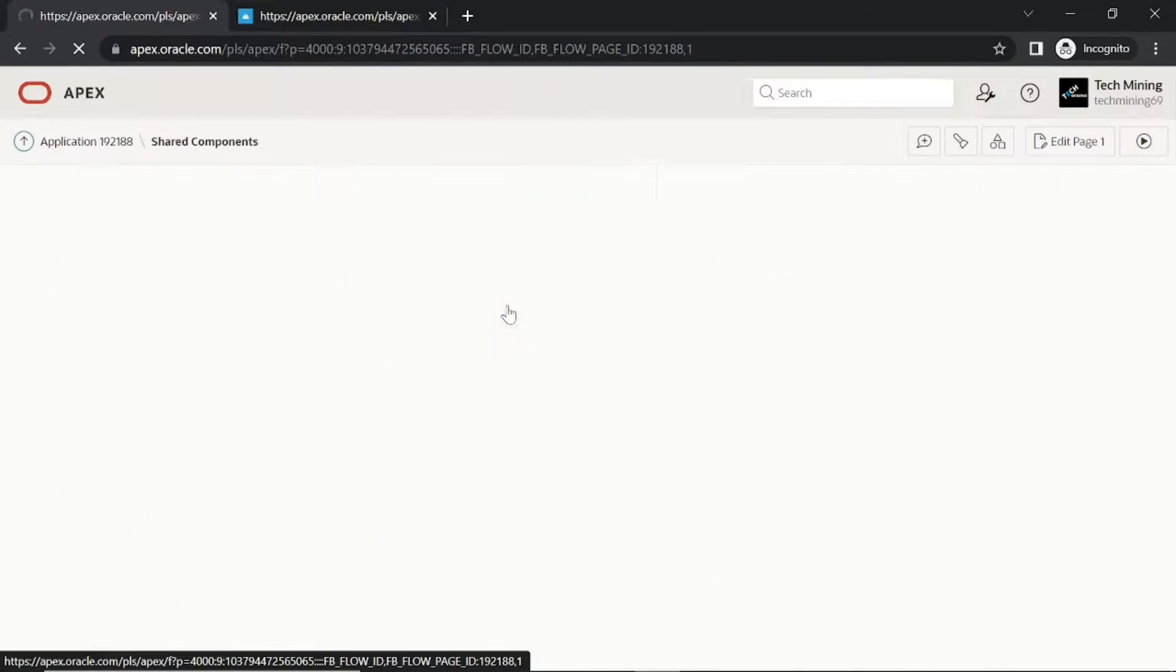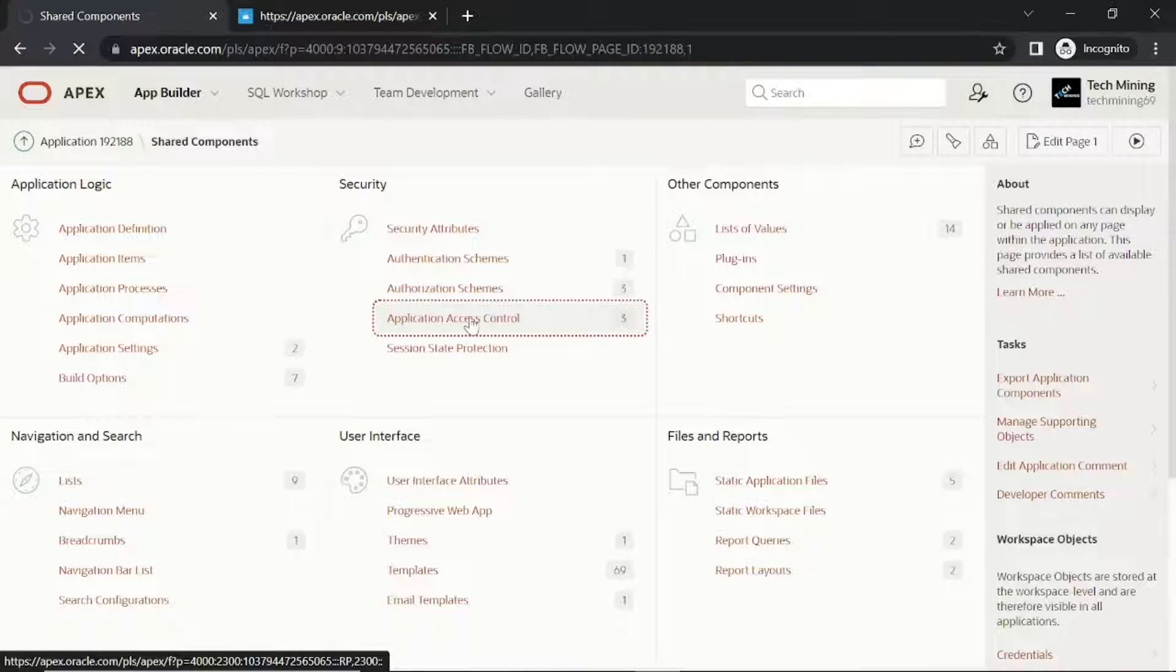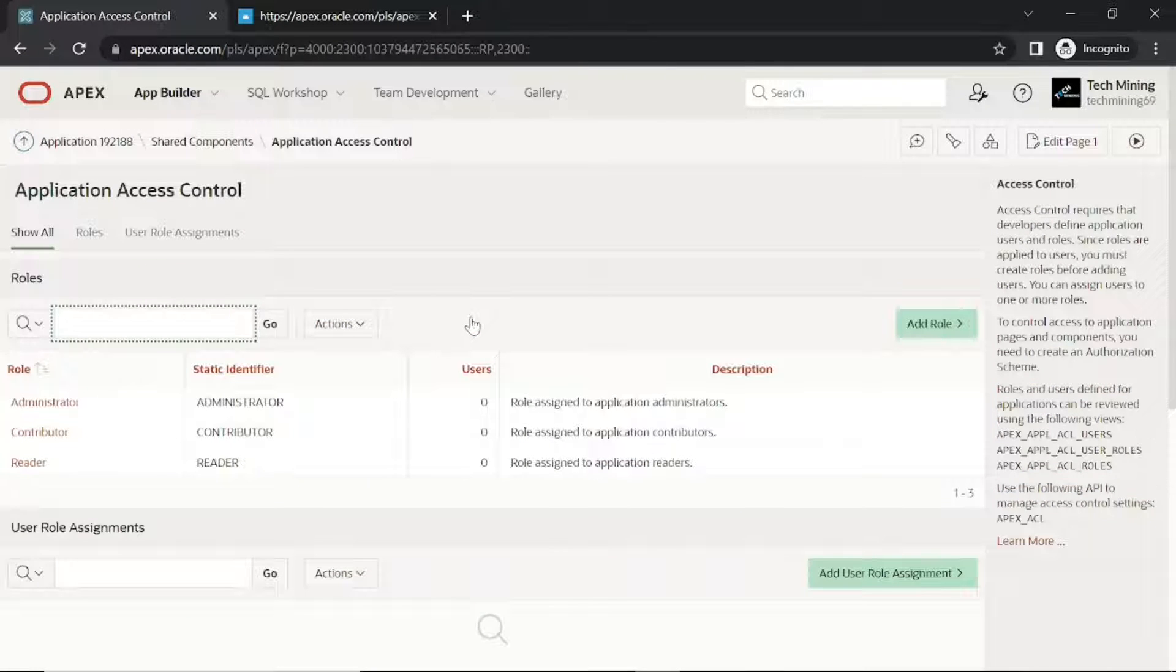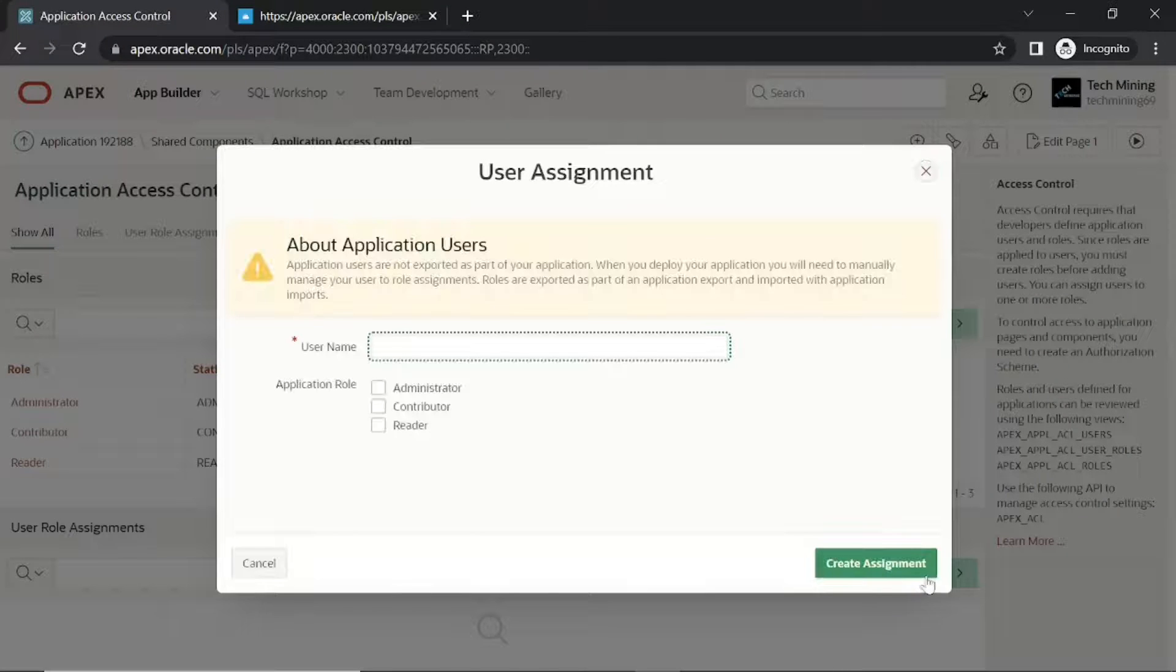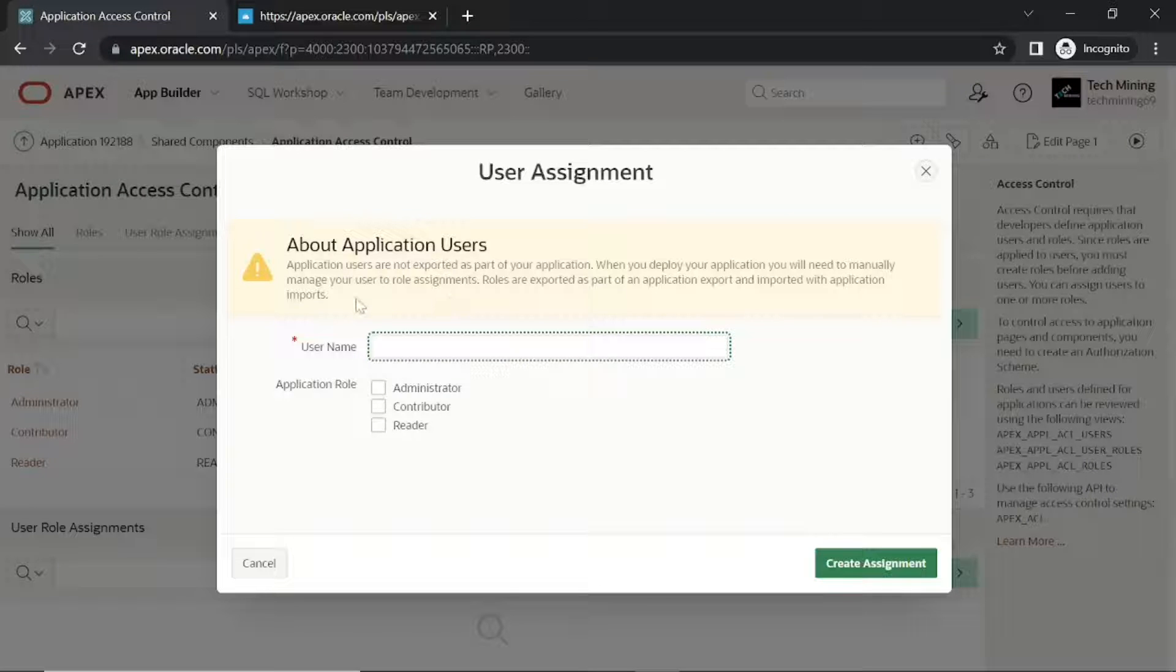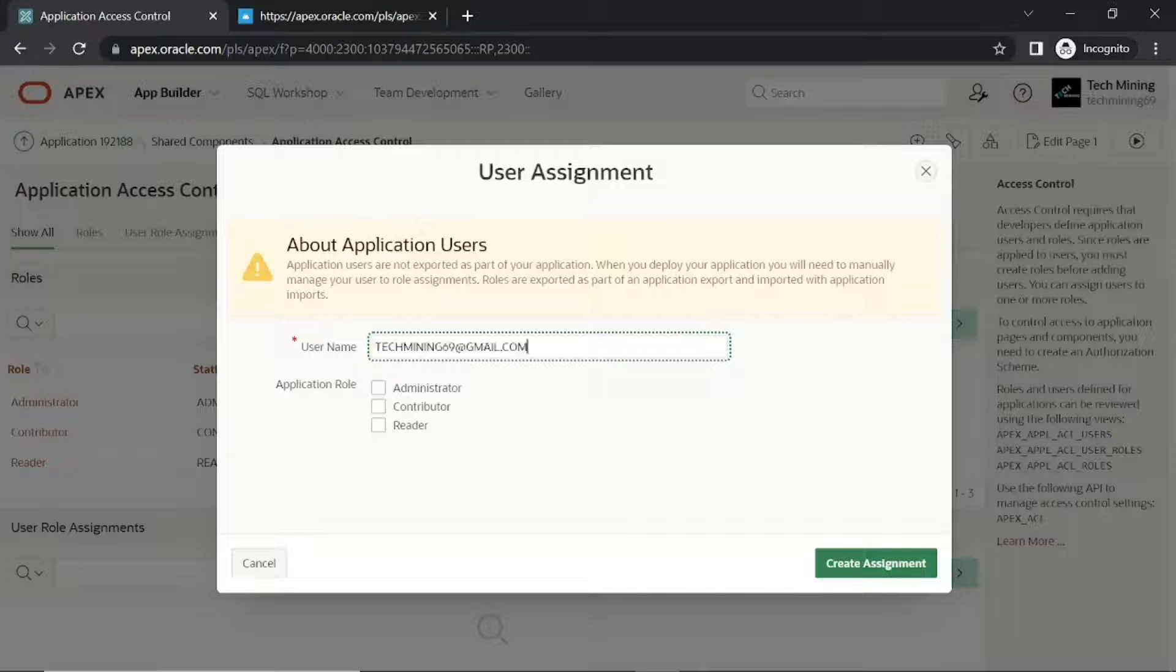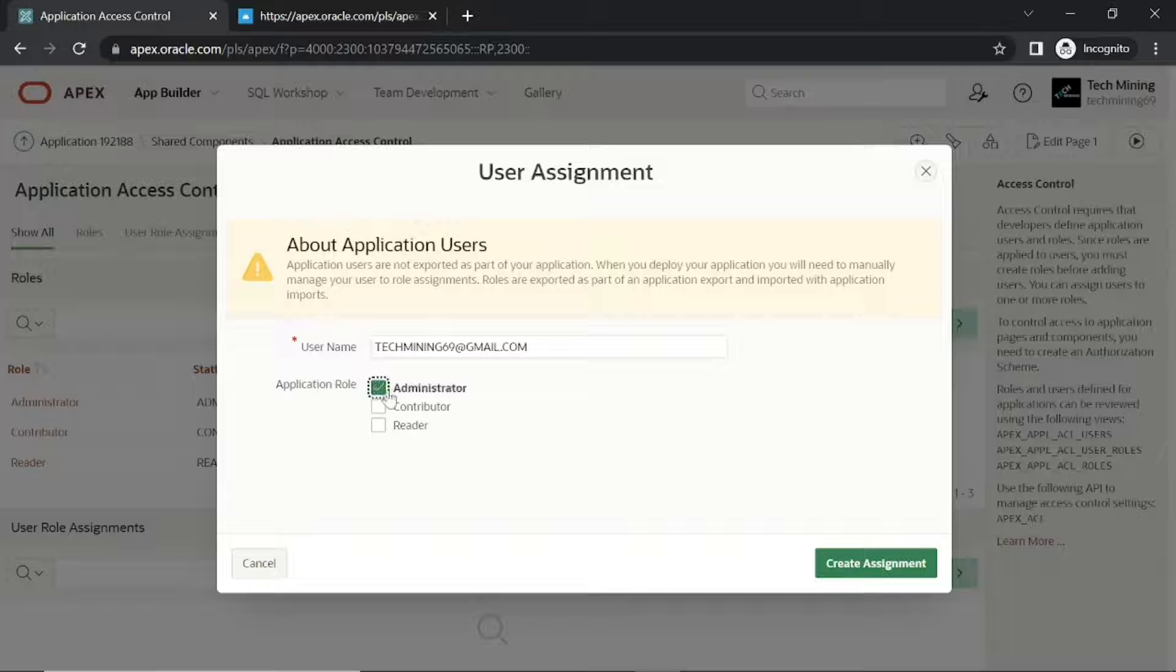Assign them different roles. Create the first user with your workspace email ID and assign it administrator role.